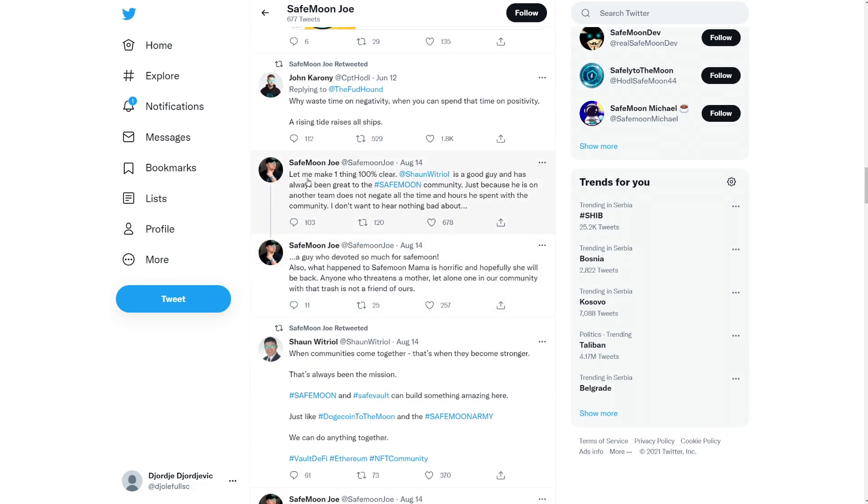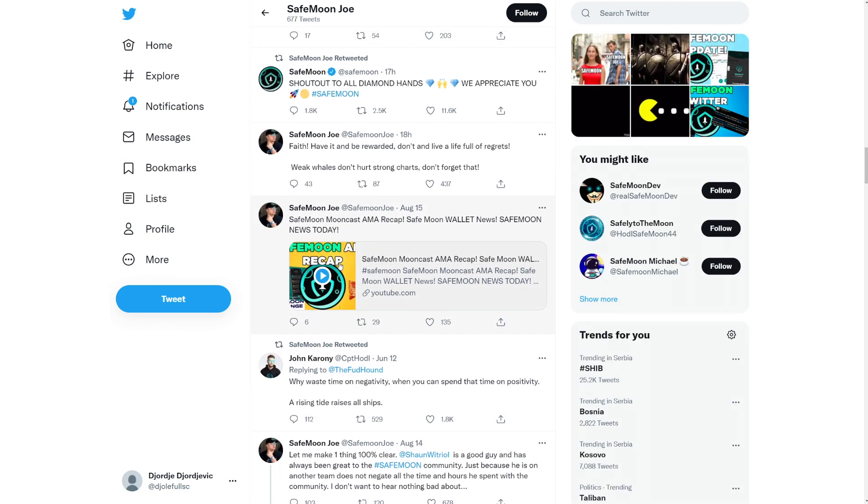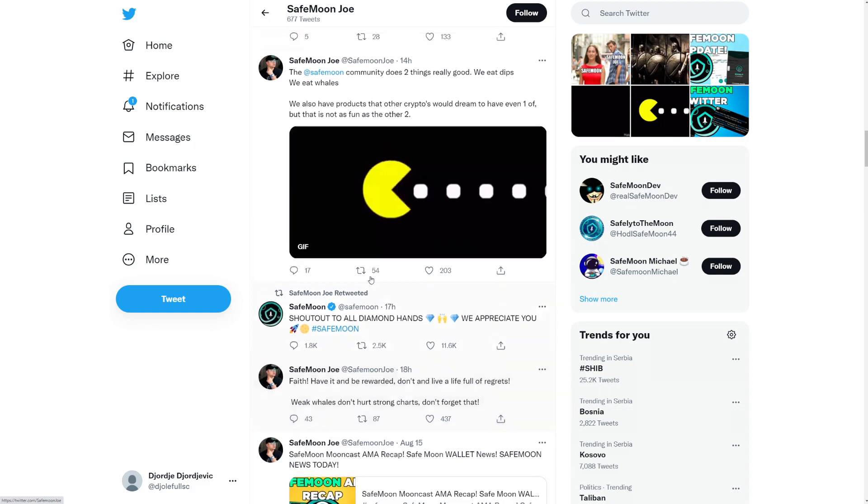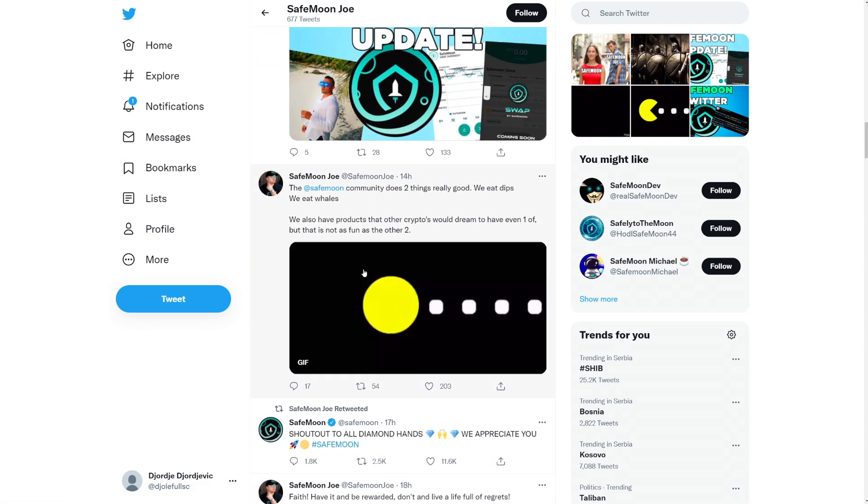Like SafeMoon Joe just says here let me make one thing clear. Sean here is a good guy and has always been great to the SafeMoon community. Just because he is on another team does not neglect all the time and hours he spent with the community. I don't want to hear anything bad about a guy who devoted so much for SafeMoon. So that's about it here. So I'm not criticizing him, I'm just criticizing the way he does things.